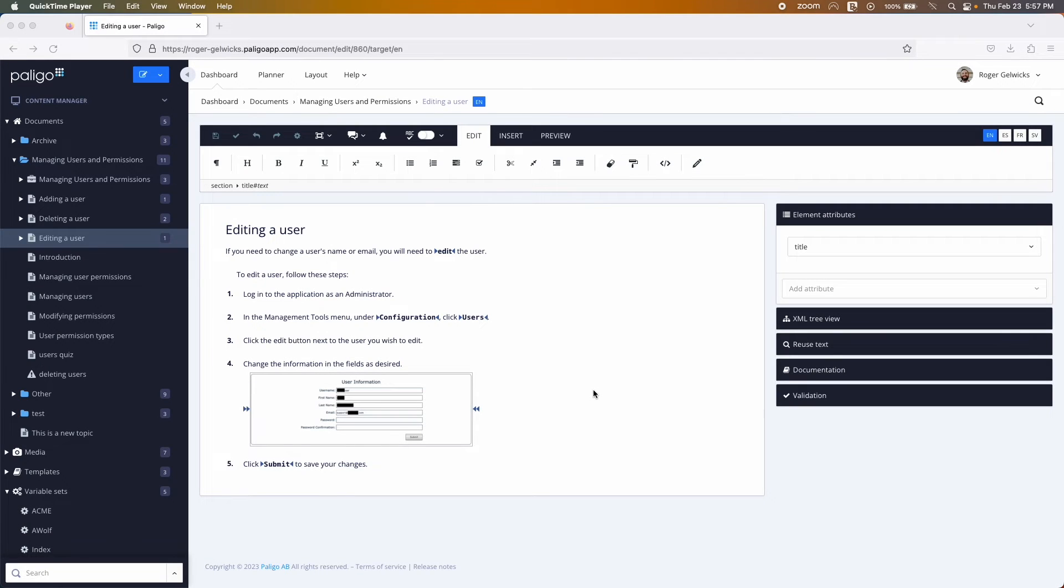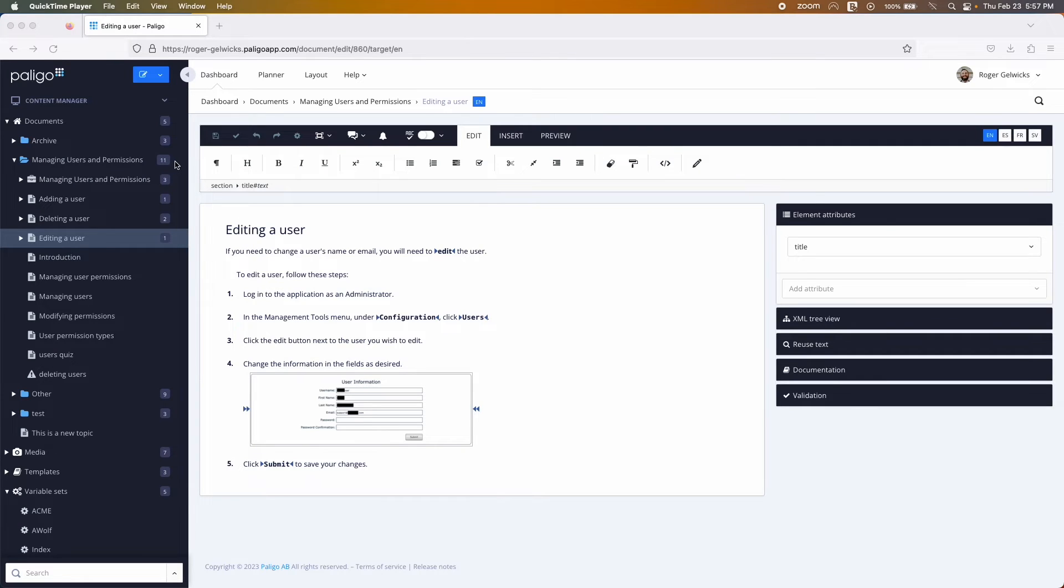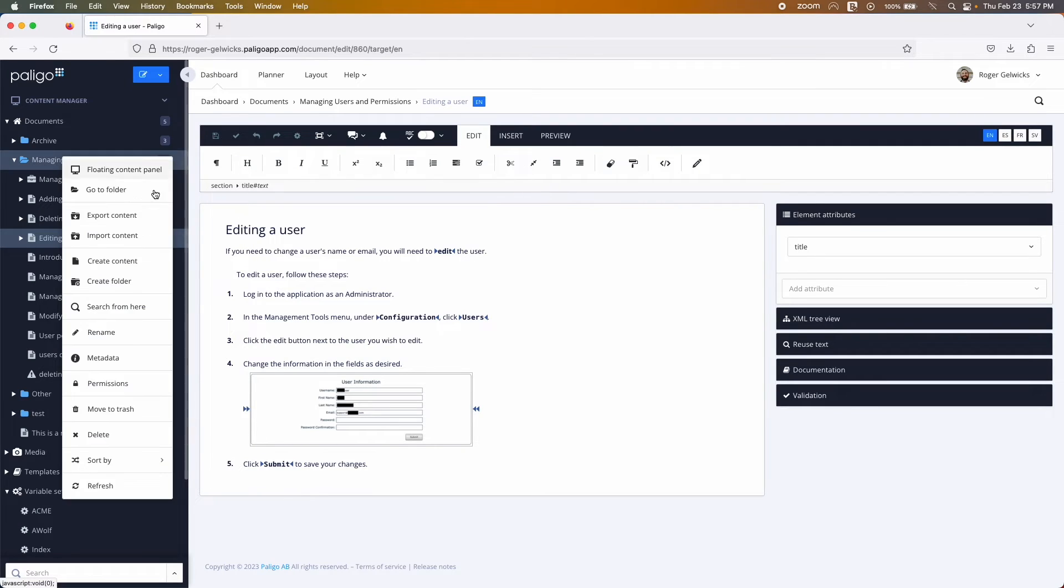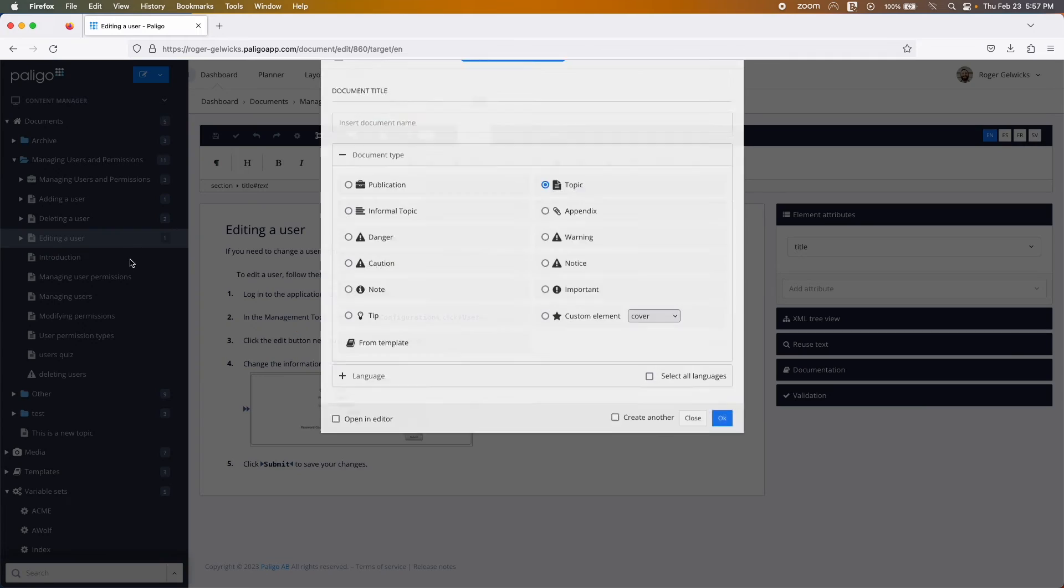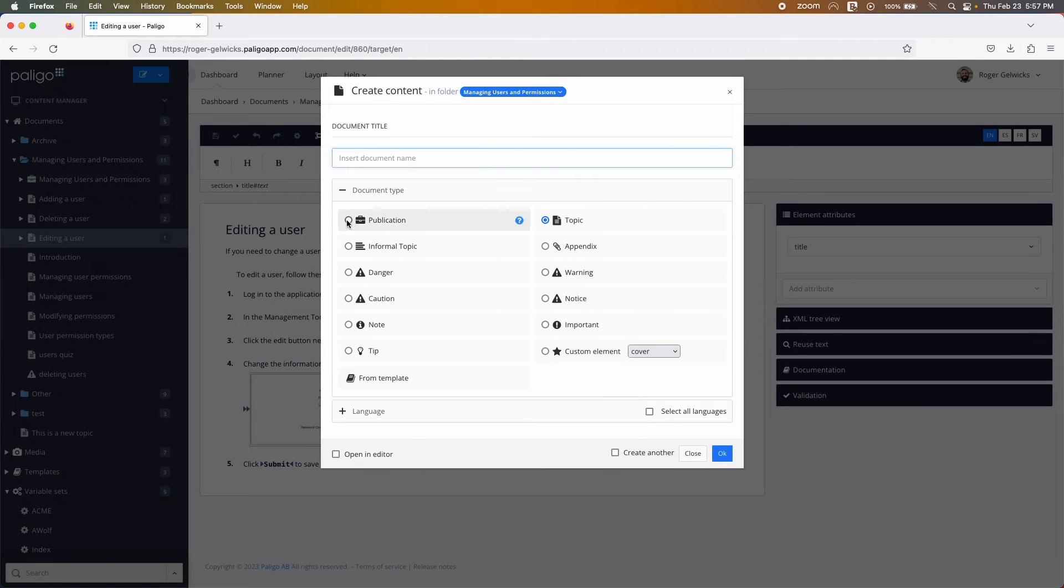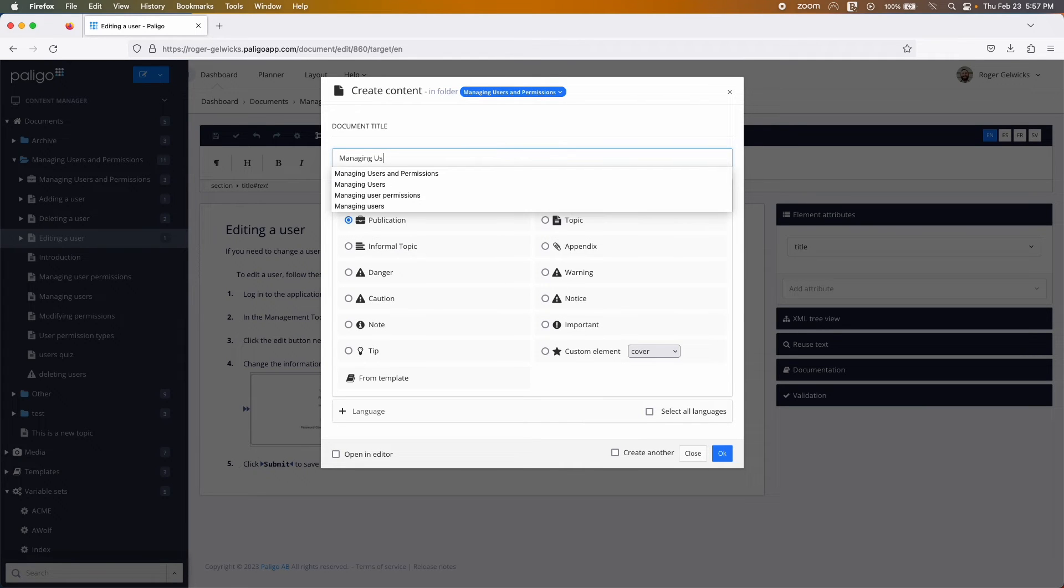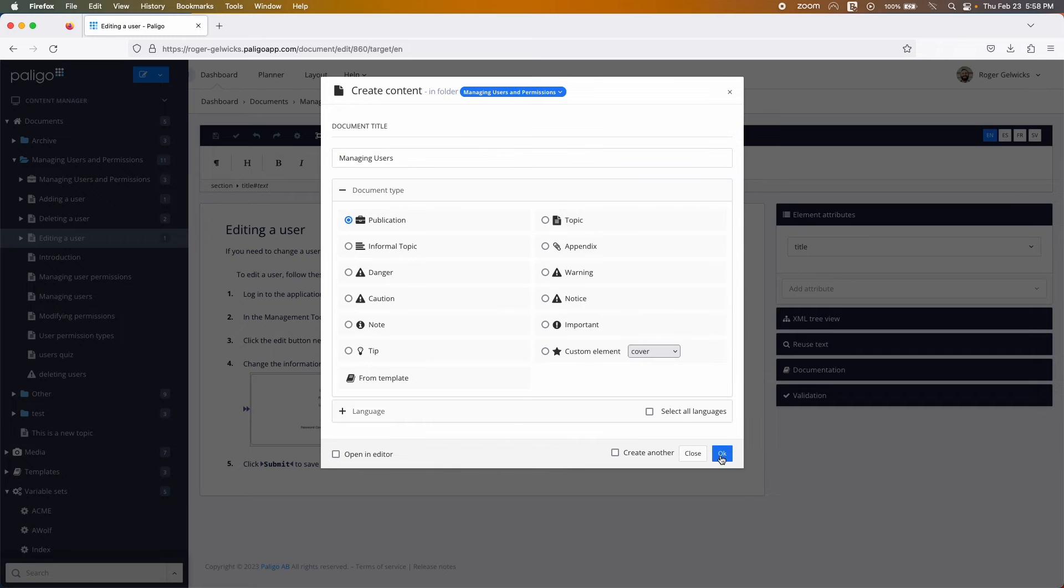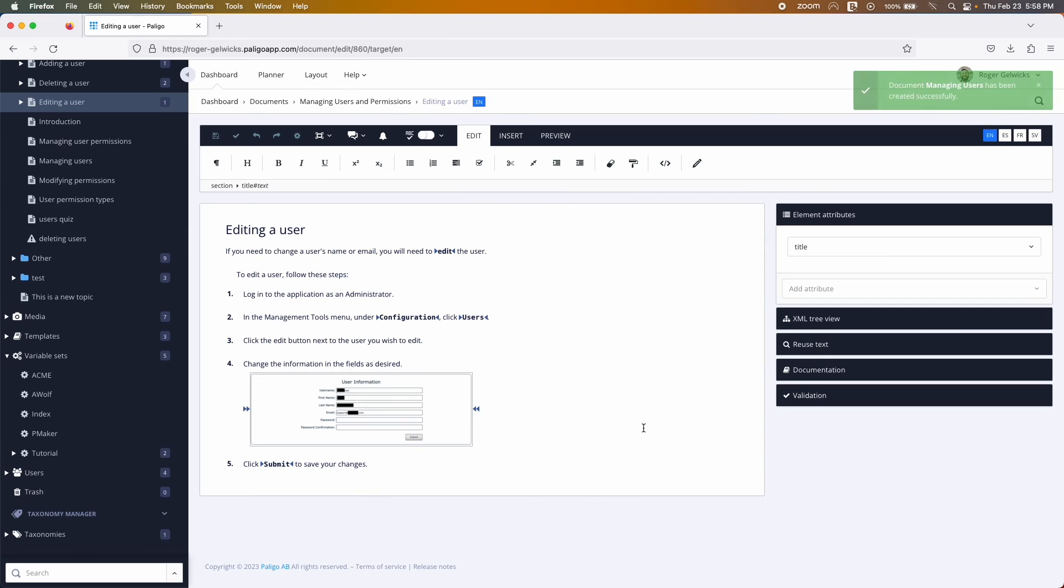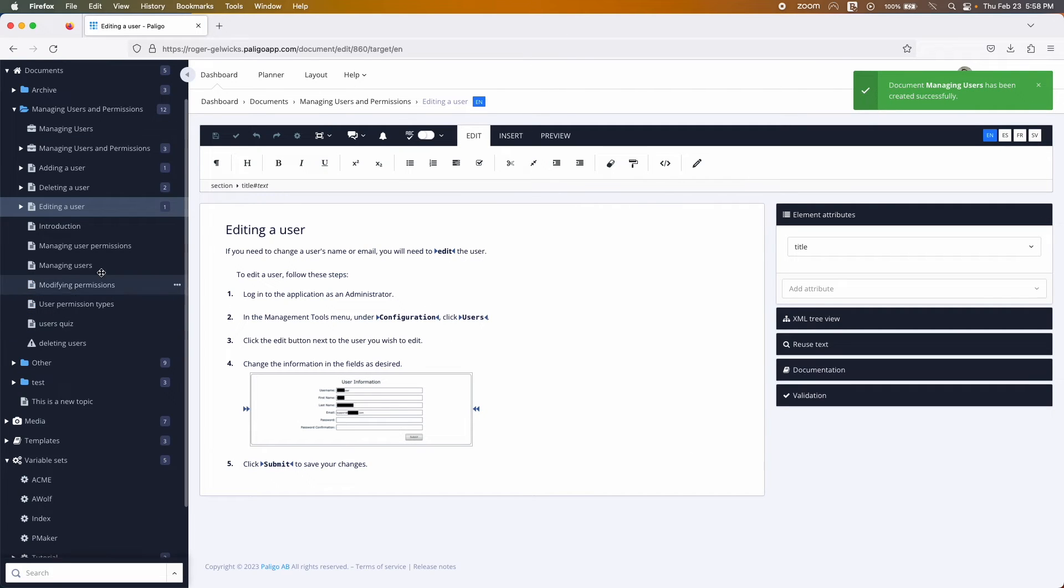After you have created your topics, you can place them in publications. Create a publication in the content manager and then open its structure.